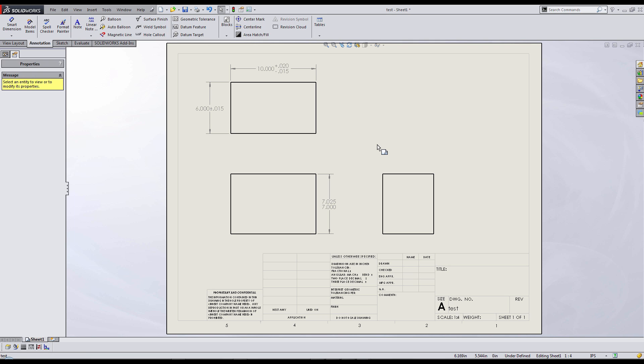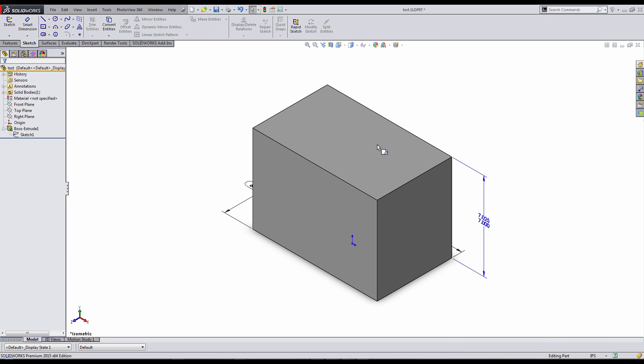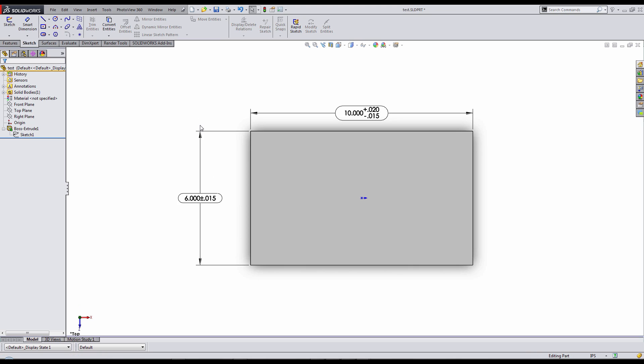Here I have a drawing of a rectangular cuboid that I created in SOLIDWORKS, and I've gone through the manual process of adding in my dimensions and my tolerances on the drawing level. But I created this on the part level,